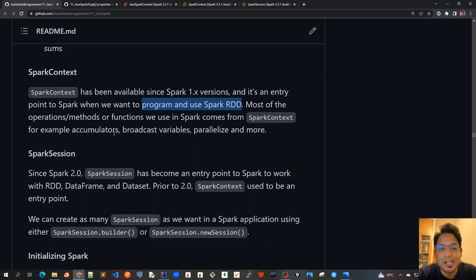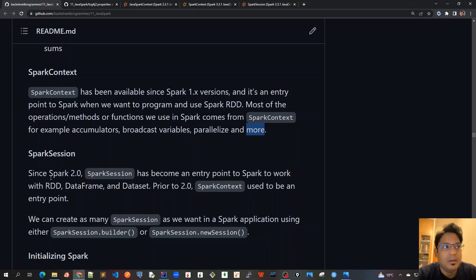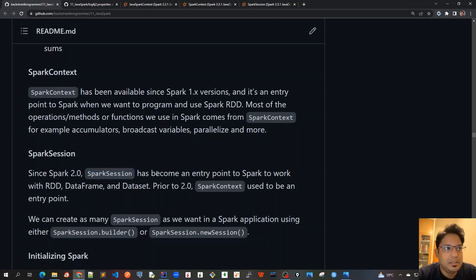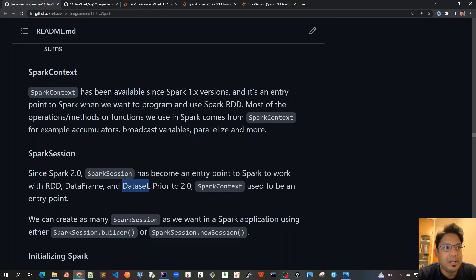For example, accumulators, broadcast variables, parallelize, and more. But from Spark 2.0 onwards, for the latest versions, we should use SparkSession because SparkSession has become an entry point to Spark to work with RDD, DataFrame, and Dataset. Prior to 2.0, it was SparkContext.